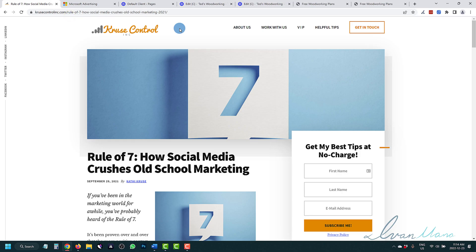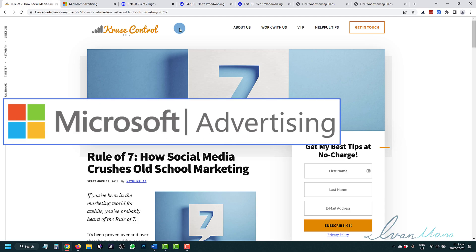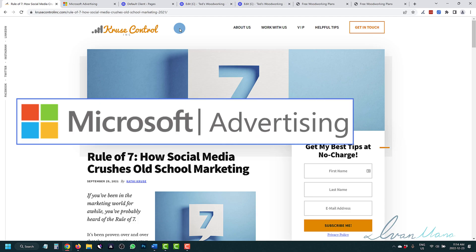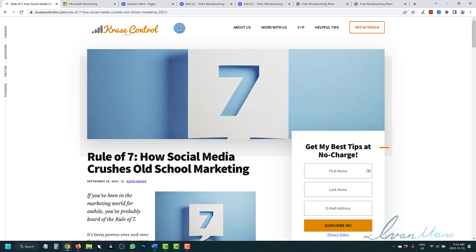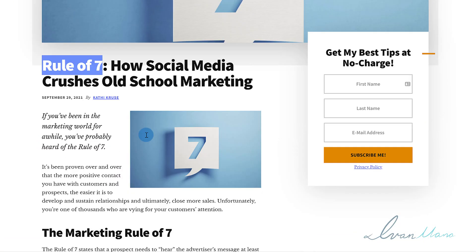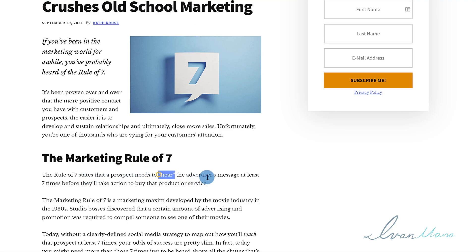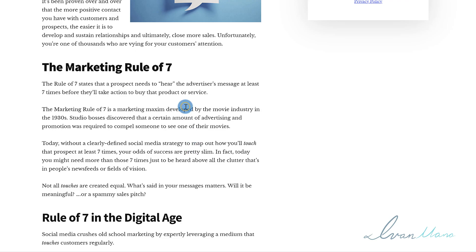Hey, what's up guys, it's Ivan here at Ivanmana.com. In this video I want to show you how to set up Microsoft Ads remarketing audiences in 2023, because remarketing is so important. Over 95% of people who visit your site for the first time will not actually buy. If you utilize remarketing properly you'll be able to reach those people and show them your ads again so they can eventually make the purchase. If you've heard of the marketing rule of seven — a prospect has to see your message seven times before they take action to buy — remarketing can definitely help you with that.